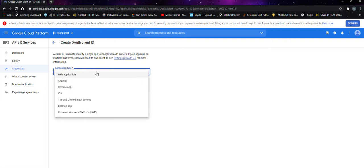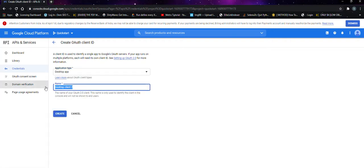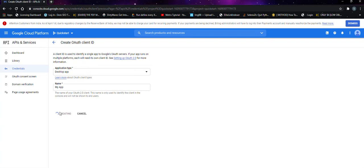From the drop-down, click on the desktop app. You can name it whatever you want. I'll name my app and click on create.